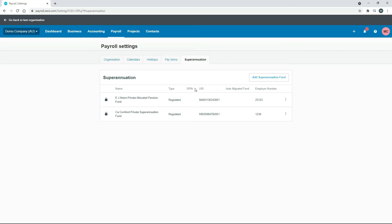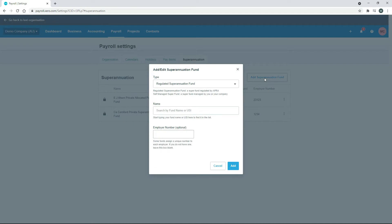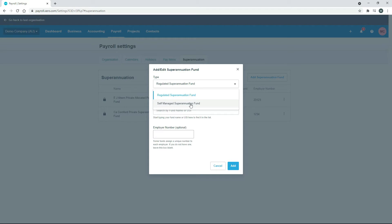You can see here in the demo company there's two regulated super funds set up, there's no self-managed super funds. To add one, all you need to do is click on Add Superannuation Fund and then make sure in this drop-down box here you choose Self-Managed Superannuation Fund.